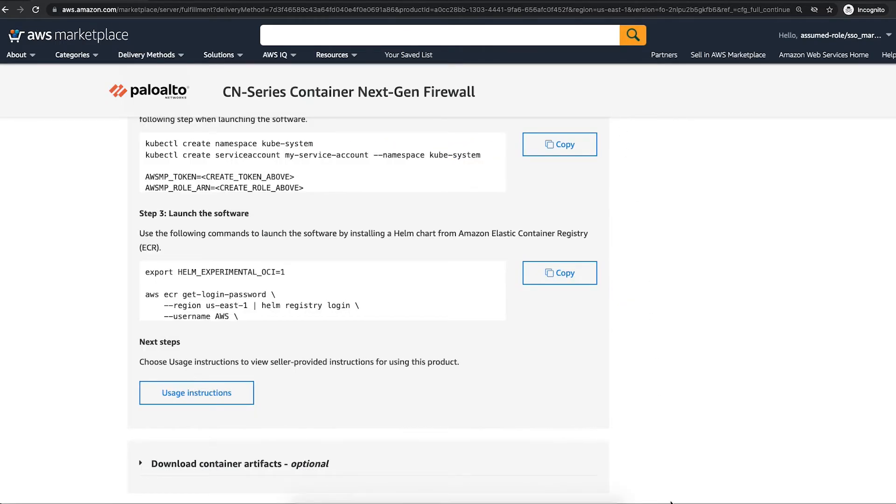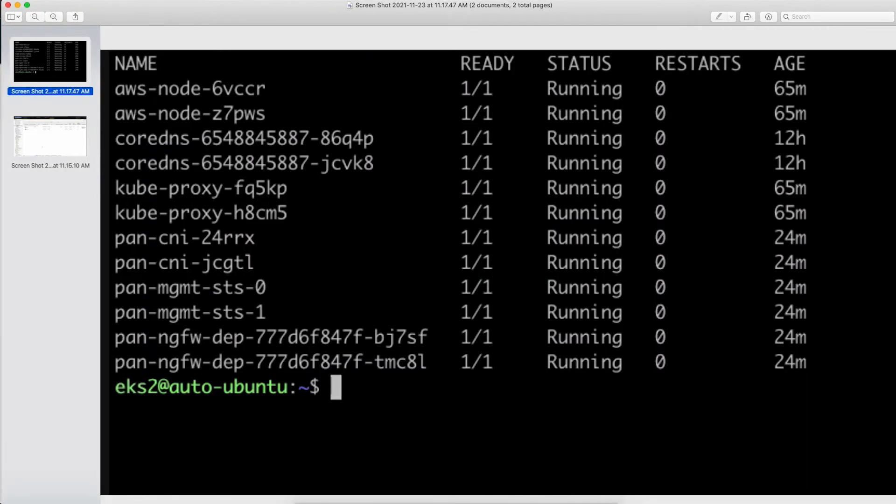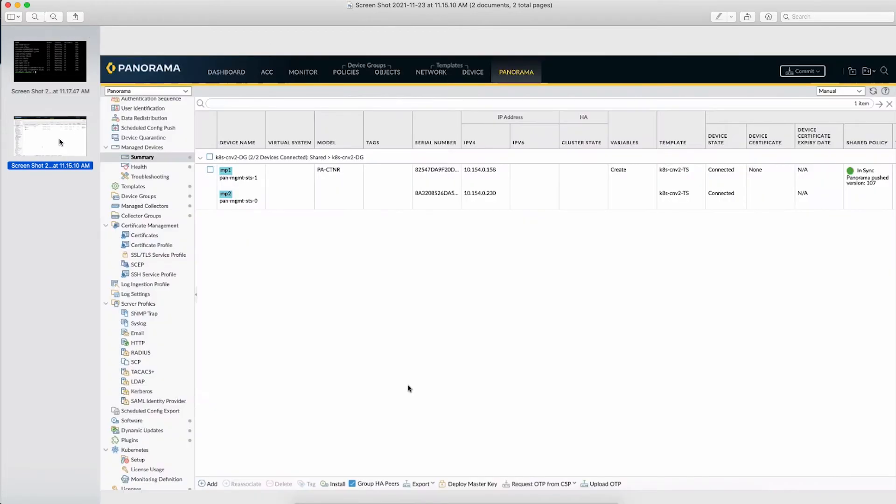After the deployment is complete, all the pods will be in the running state and you will be able to see CN Series on Panorama. Now, using Panorama, you can apply consistent policies across CN Series, hardware and virtualized firewalls.